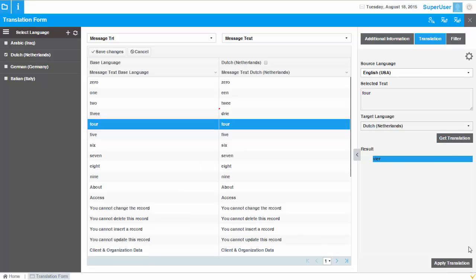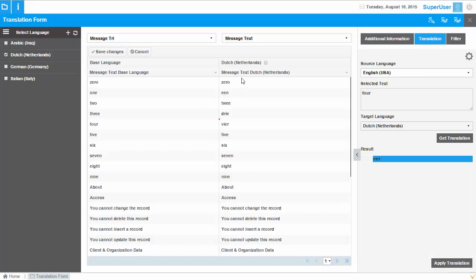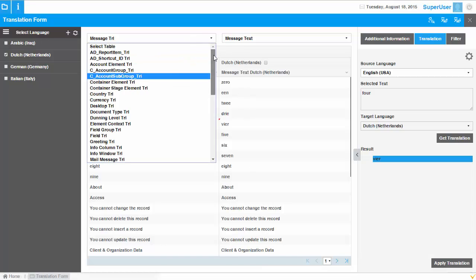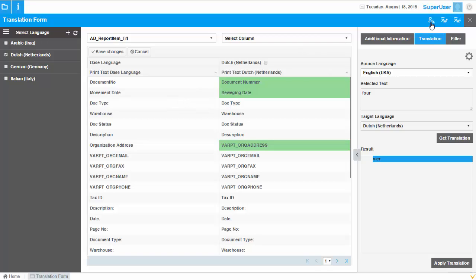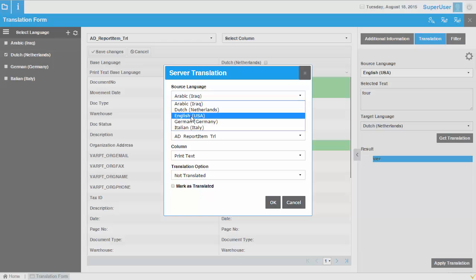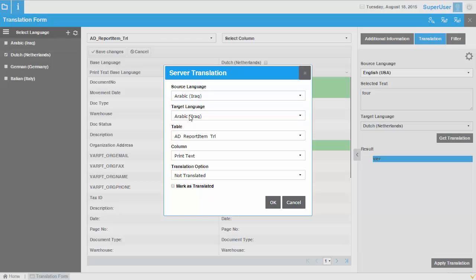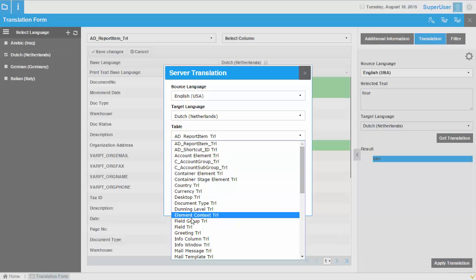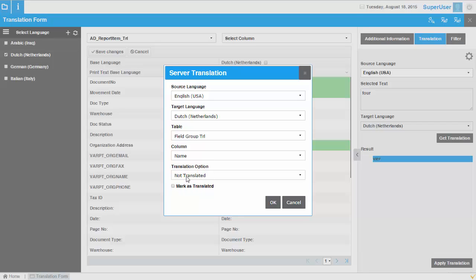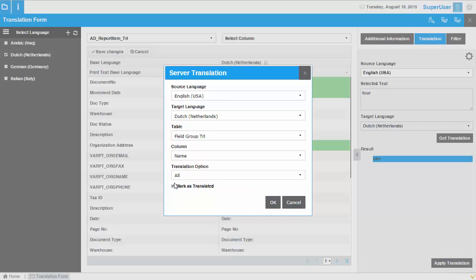I don't need to do translations one by one — I can also do it quickly in bulk. For example, if I want to translate all Report Items quickly, I select the source language (which could be English or any other language), select the target language, select which table I'd like to translate — let's say Field Groups — select the Name column, and choose to translate all items (not just untranslated ones), marking them as translated afterward. The system will then send all the labels to Google for translation and receive the results. Let's wait for this to complete.